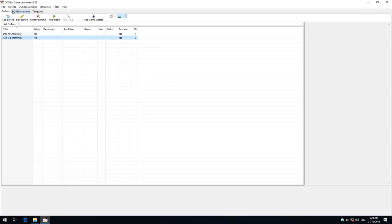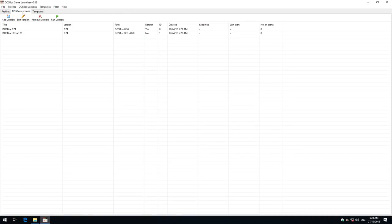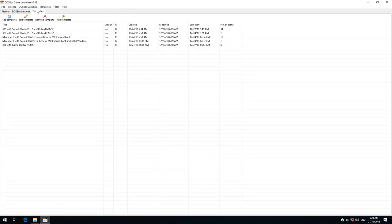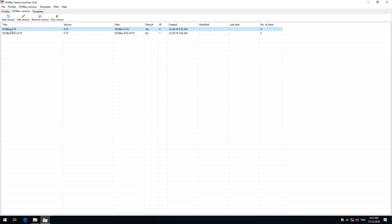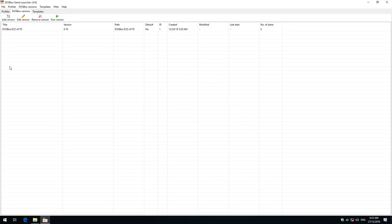There are three tabs here: Profiles, DOSBox versions, and Templates. Under DOSBox versions you can see I've got the Enhanced Community Edition installed. This one here we can actually remove this version because we're not going to use it.